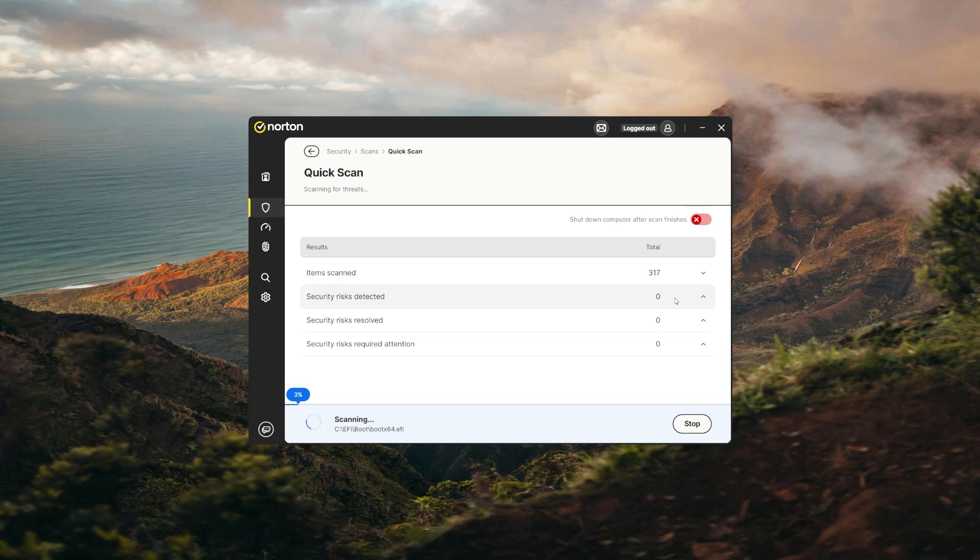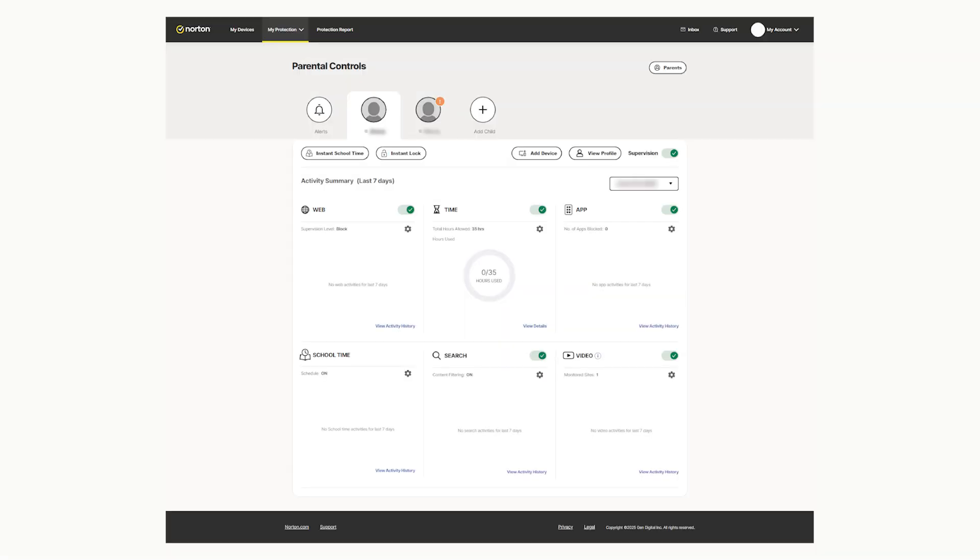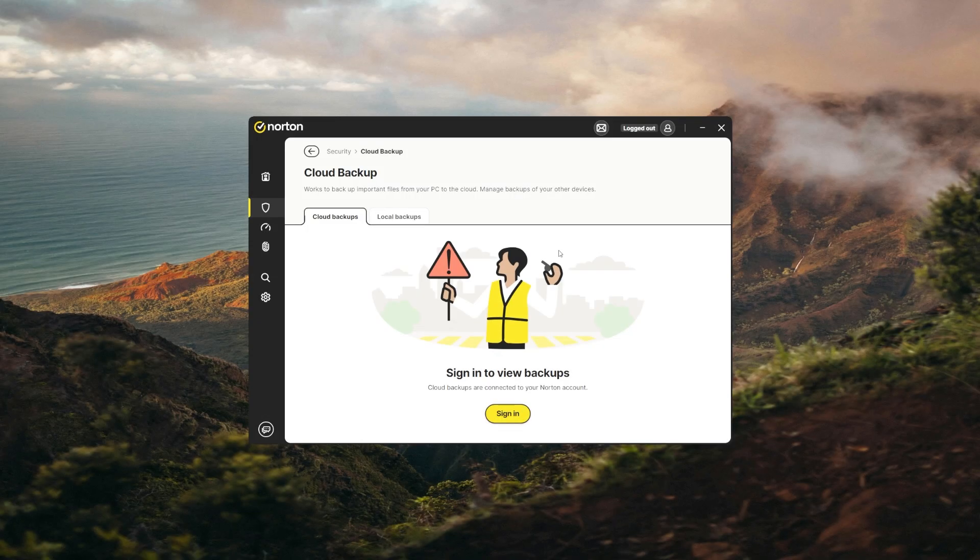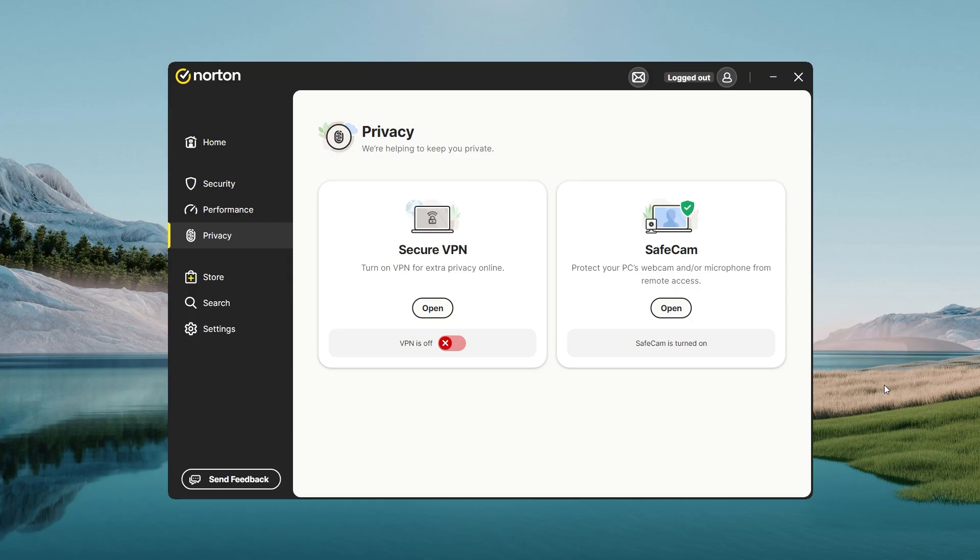I can barely even tell it's there until it stops something suspicious. It also has parental controls, cloud backups, a privacy monitor, webcam protection, you name it.